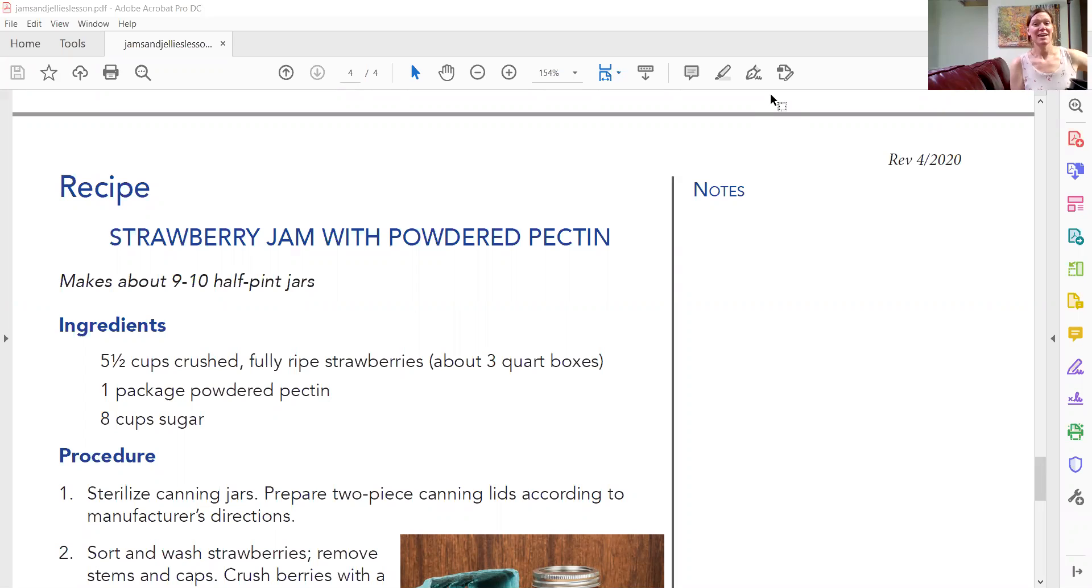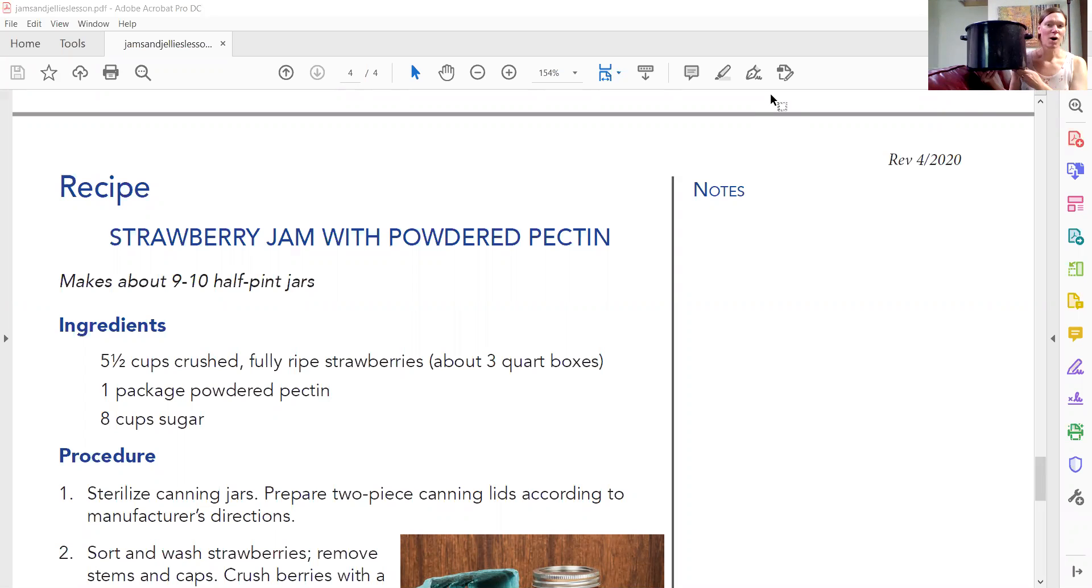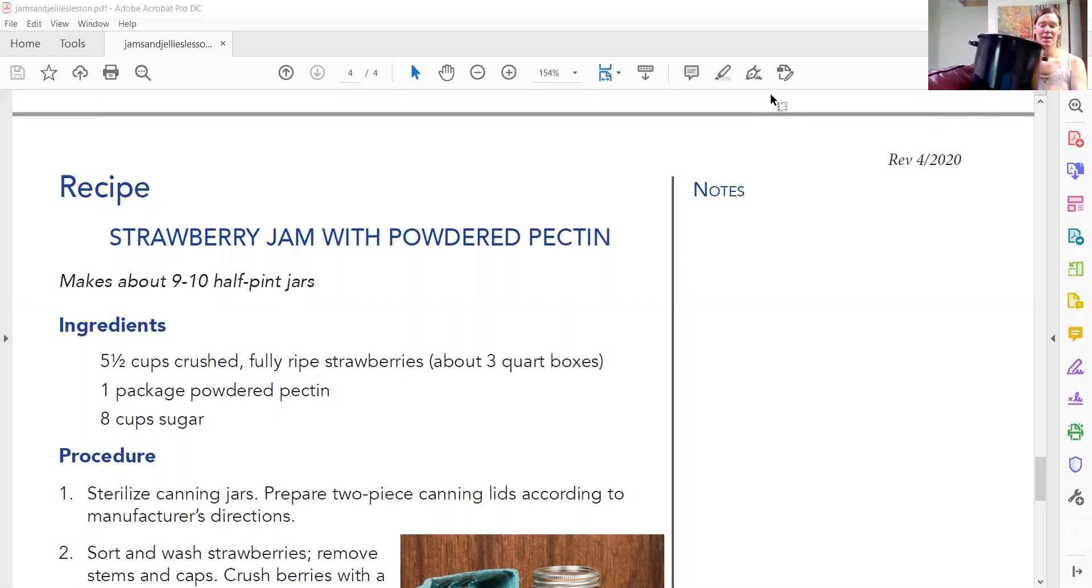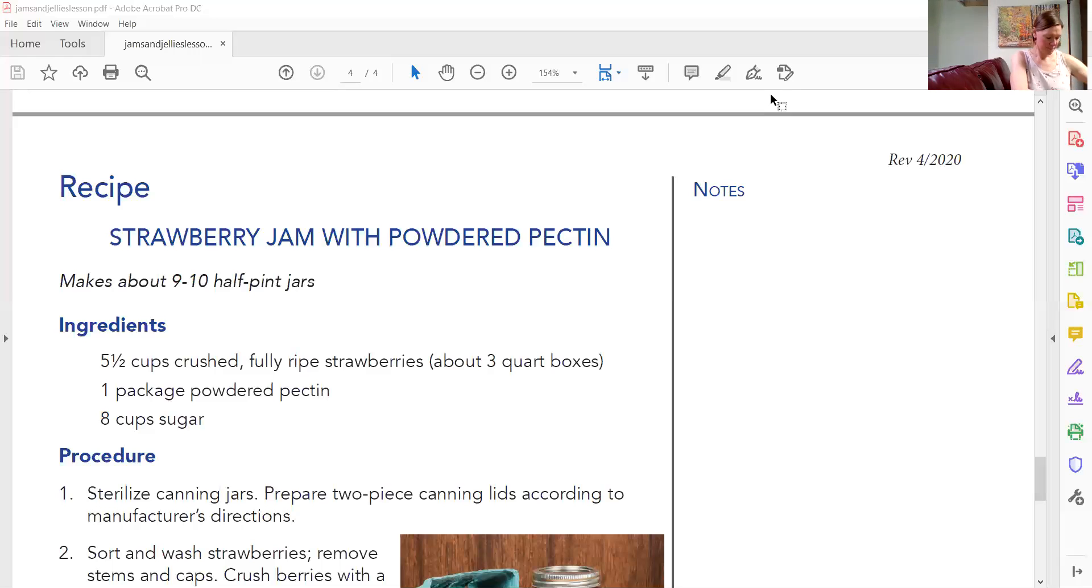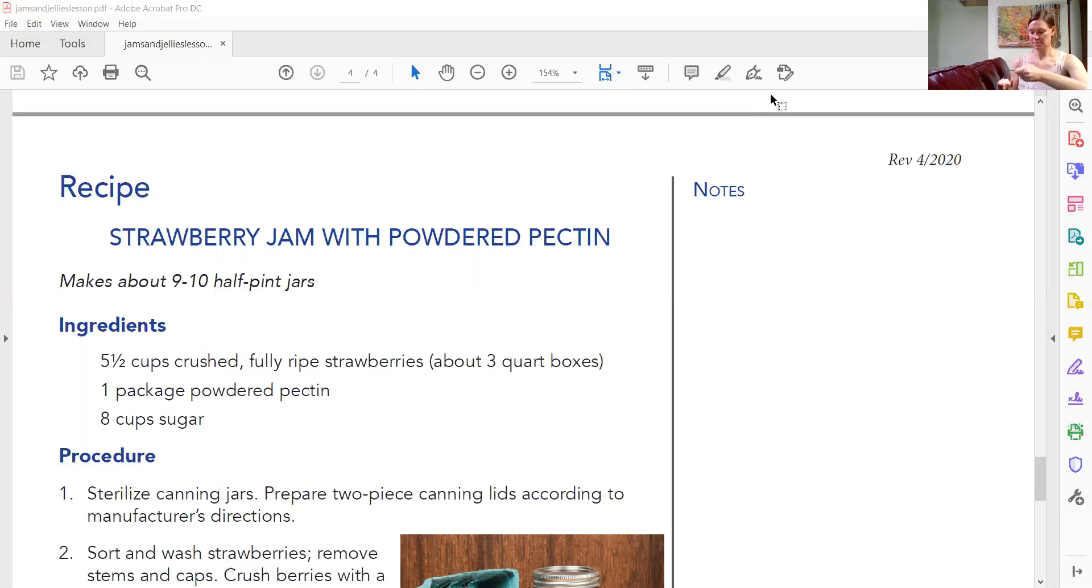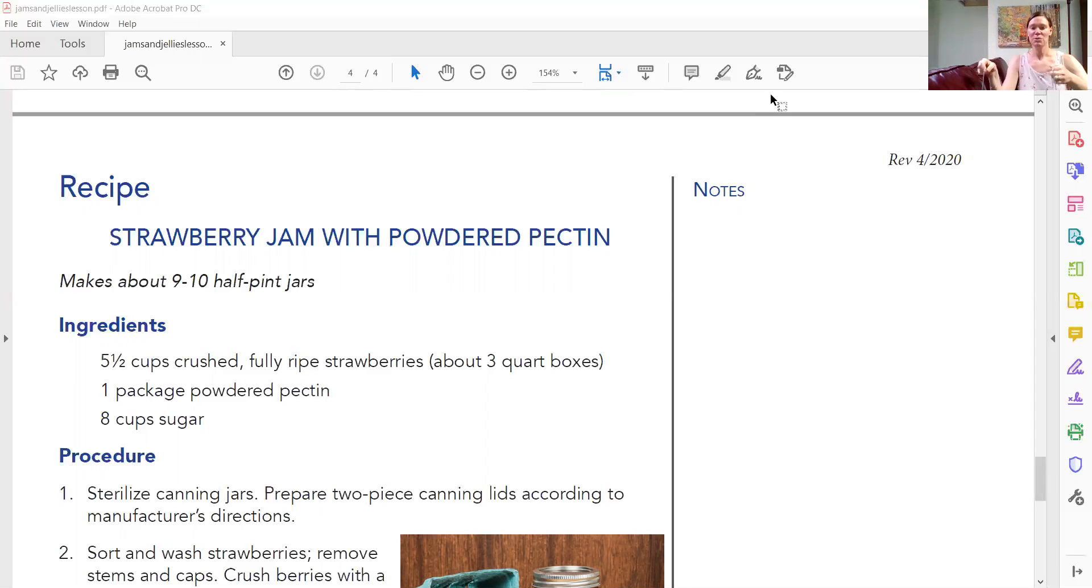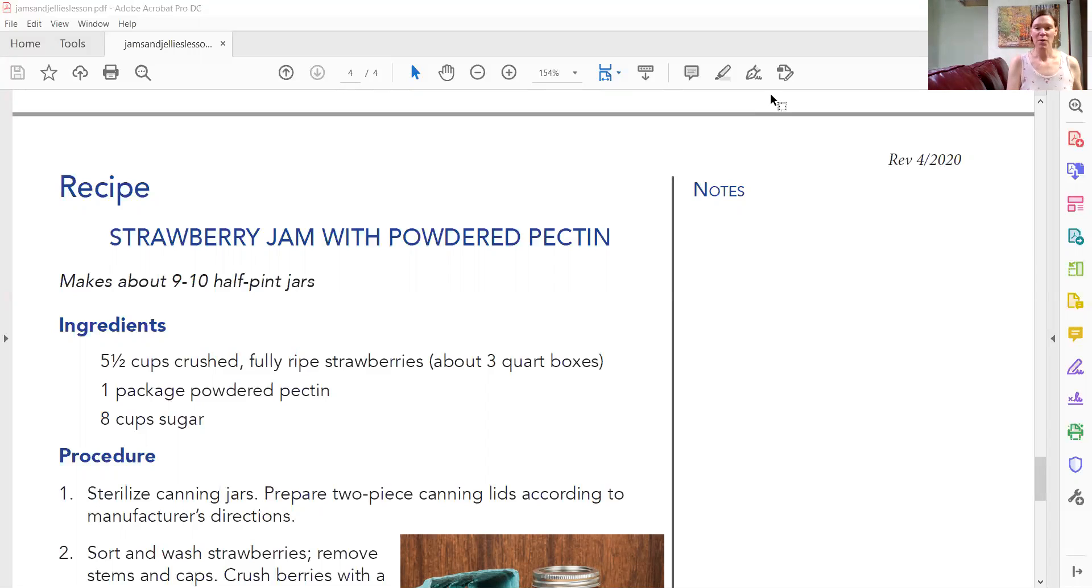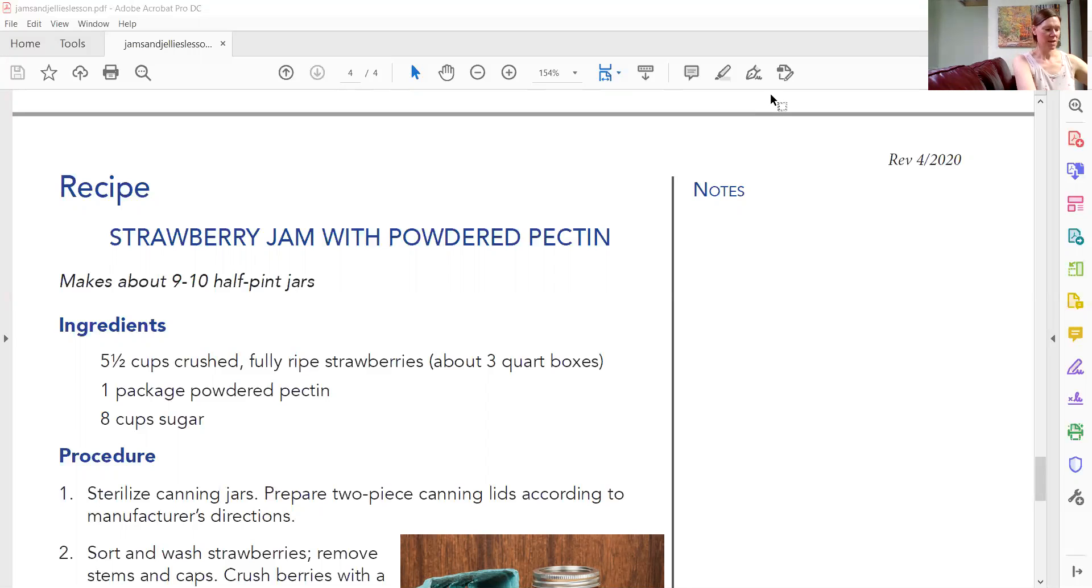So this is a water bath canner. It's very big. It comes with a lid and in a water bath canner you need to have the insert. The insert is like a basket with handles and you drop it right into your water bath canner like so to get started. That way when your product is done you can easily drop it in, take it out, whatever you need to do.